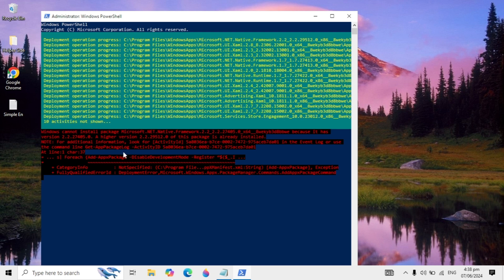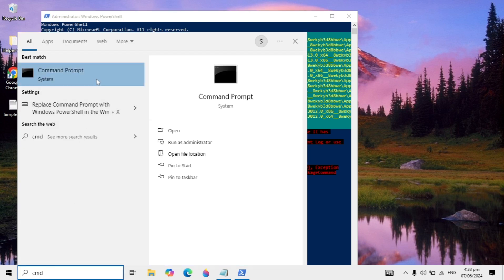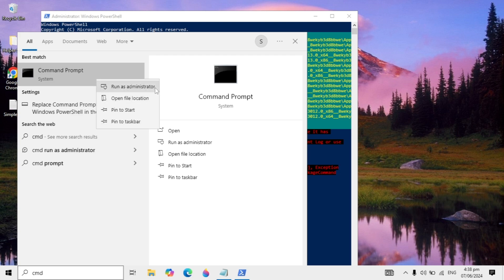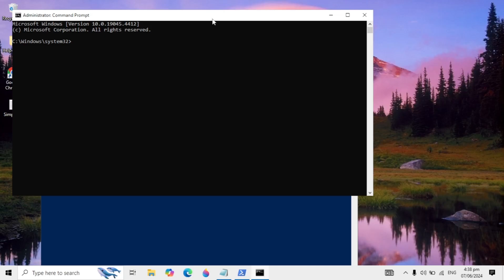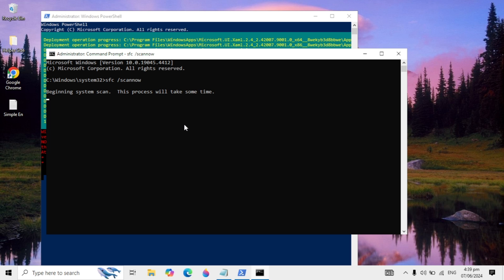Go to your Windows search again and type CMD. Right-click on Command Prompt and run as administrator. Click yes. When it is open, paste this command — you will find it in the description box. It will check all the files in your C drive and fix any corrupted files automatically.